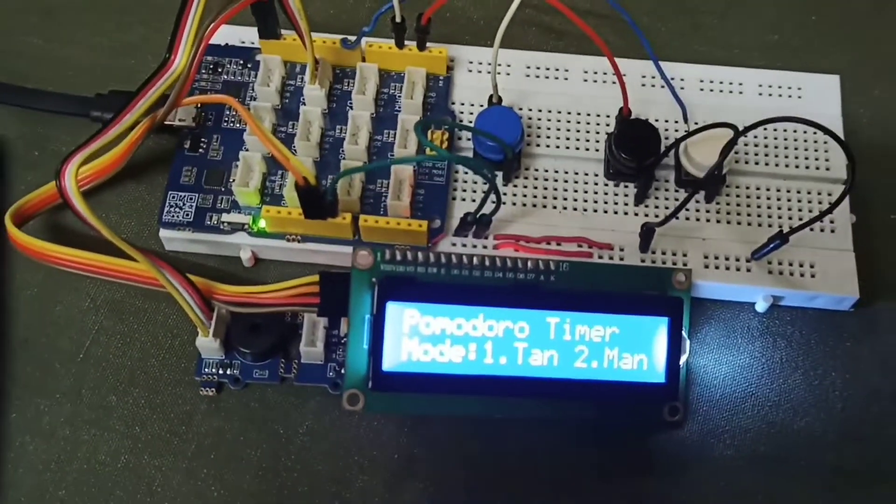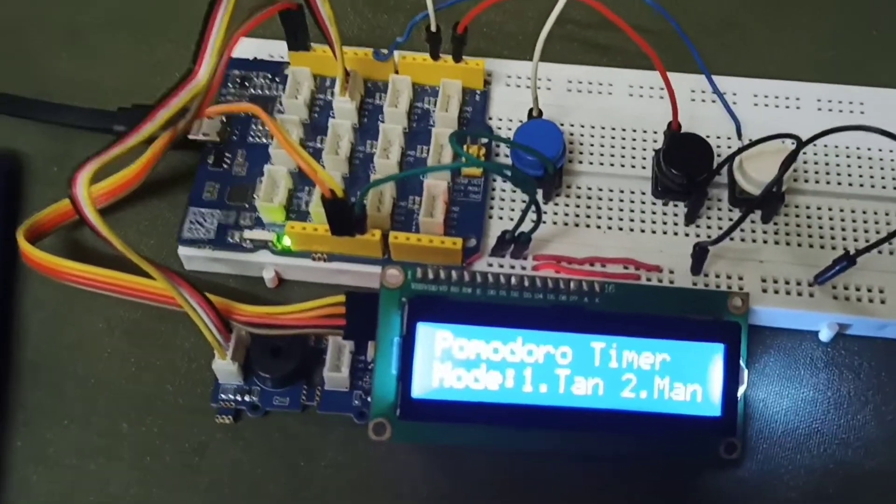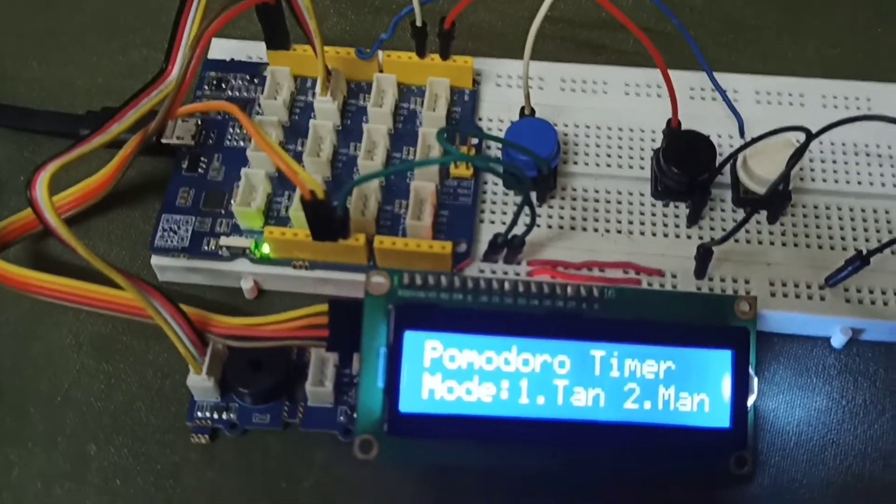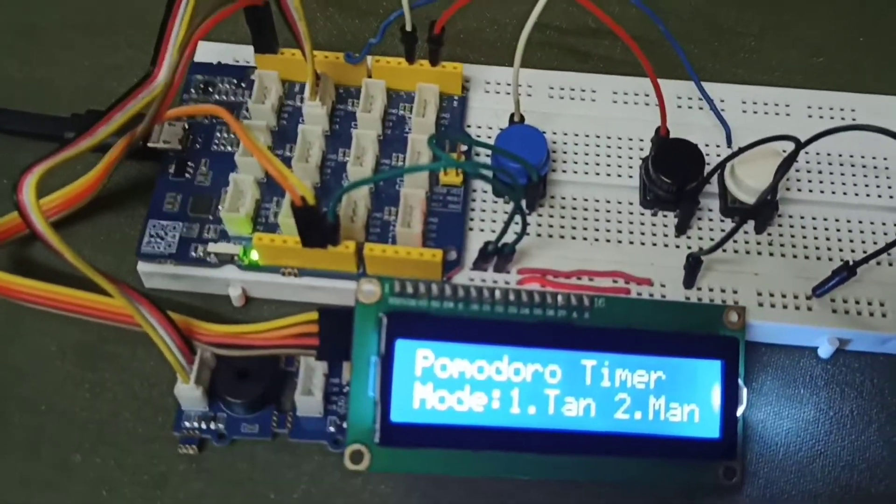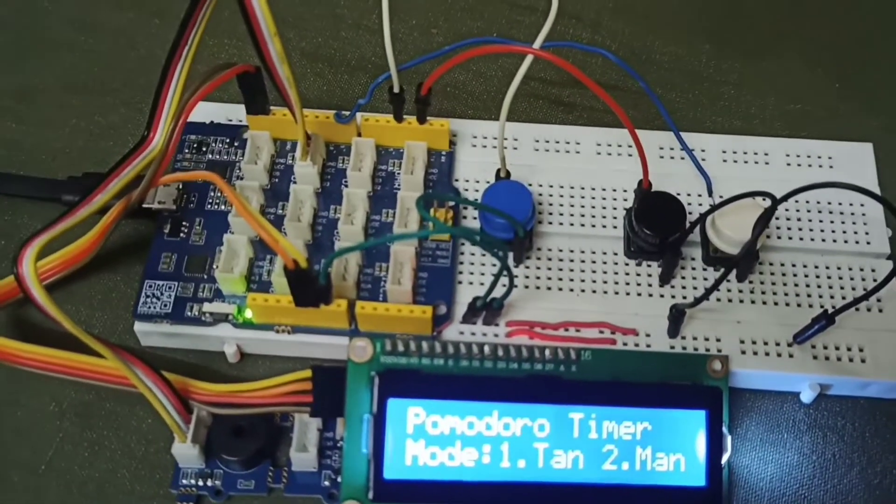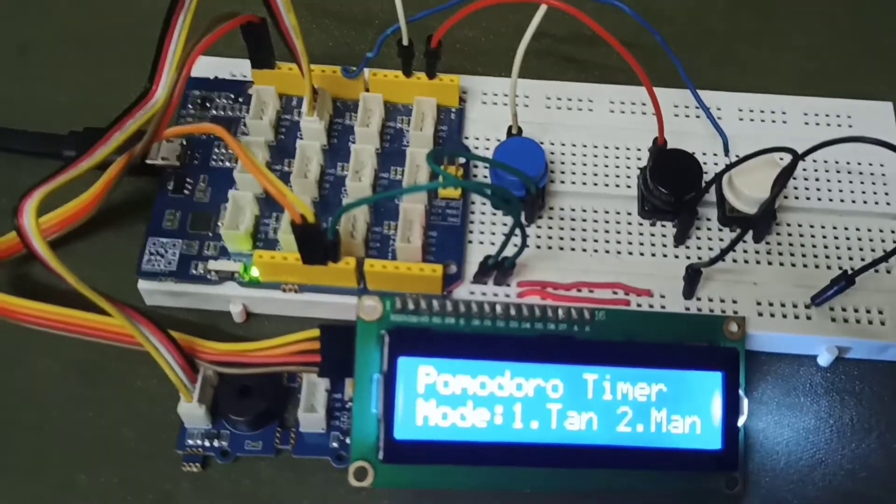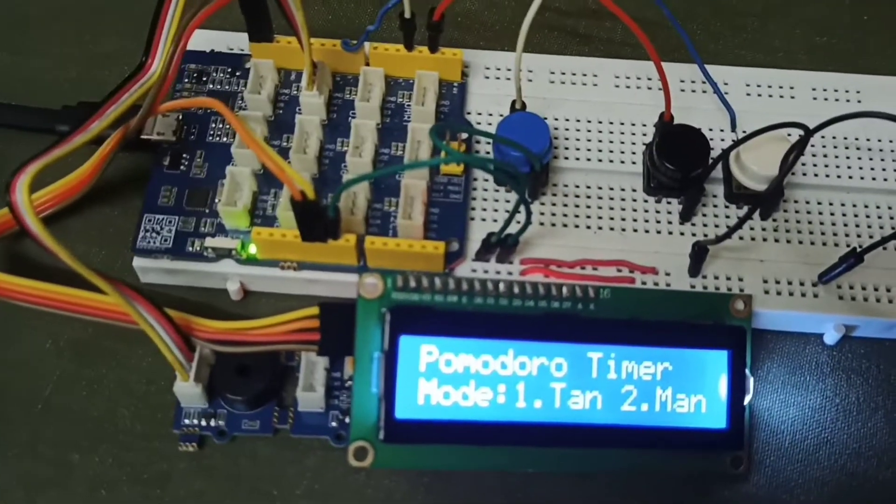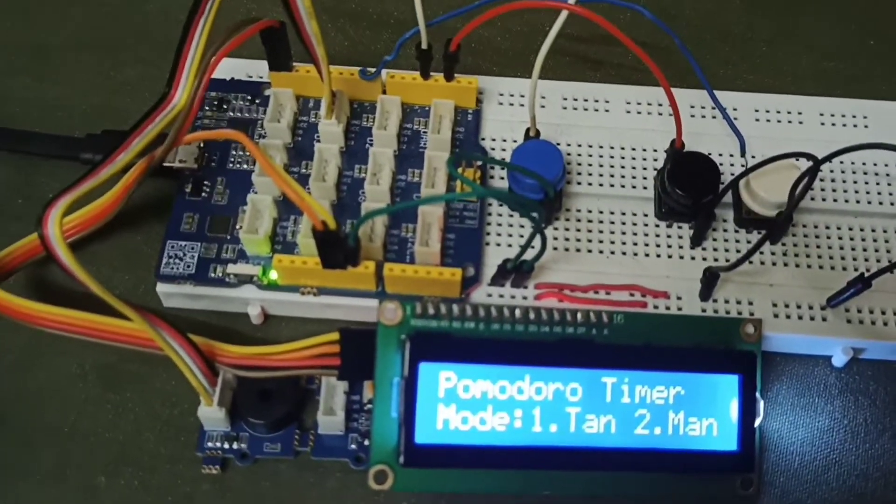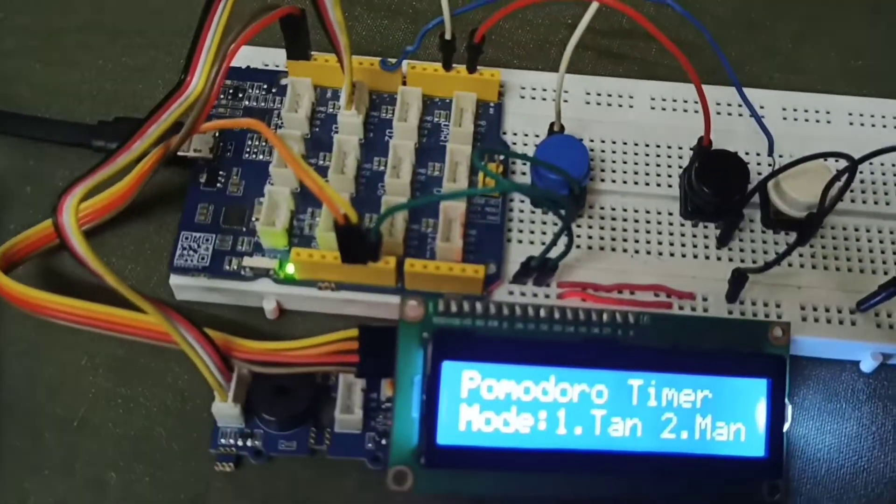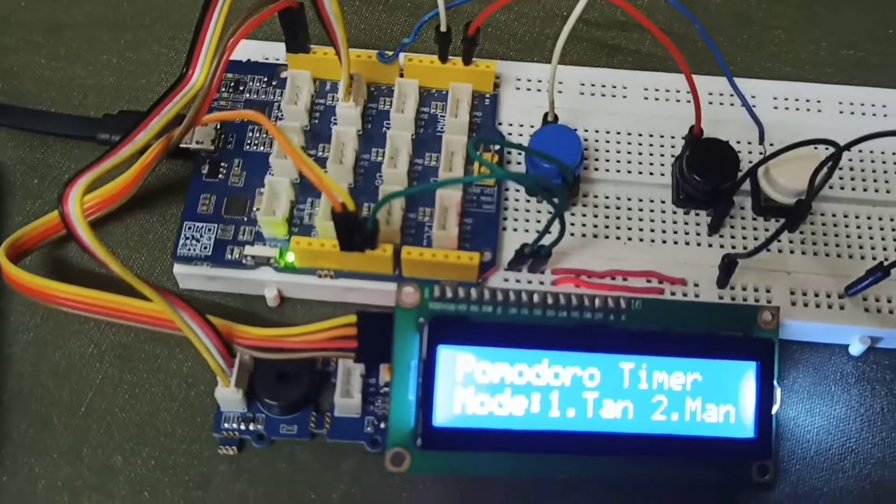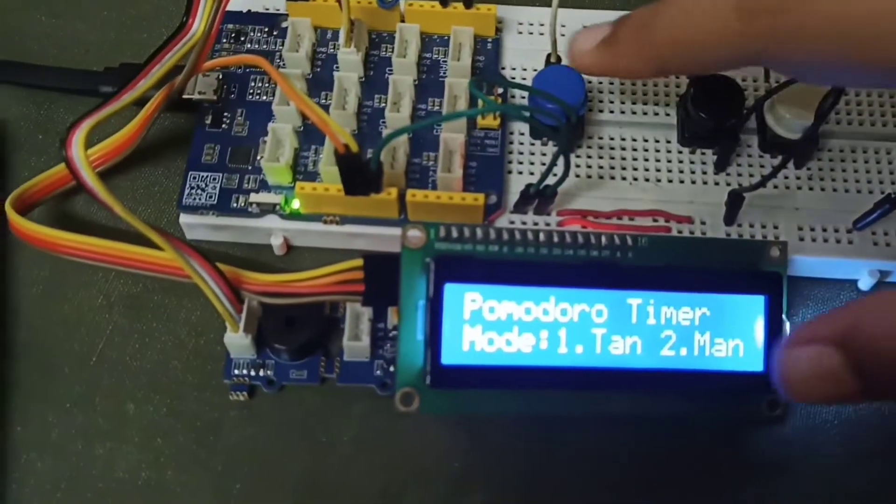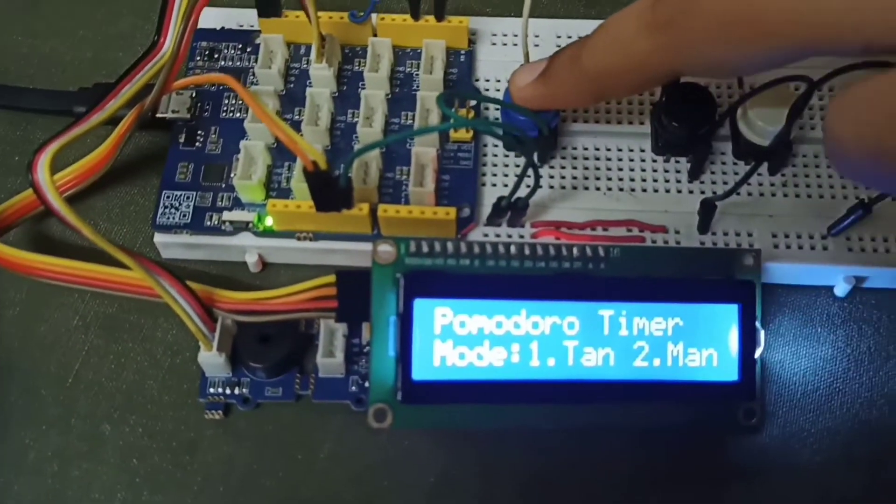As you can see, the first is a menu that comes saying Pomodoro timer where you can select the mode. I am selecting the first mode which is the panning, that is sunbathing.